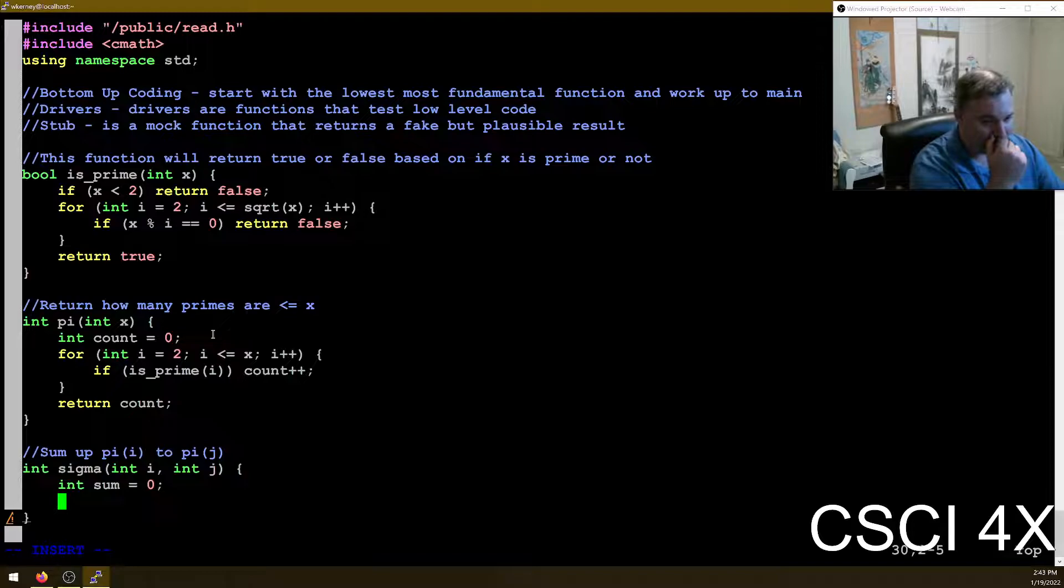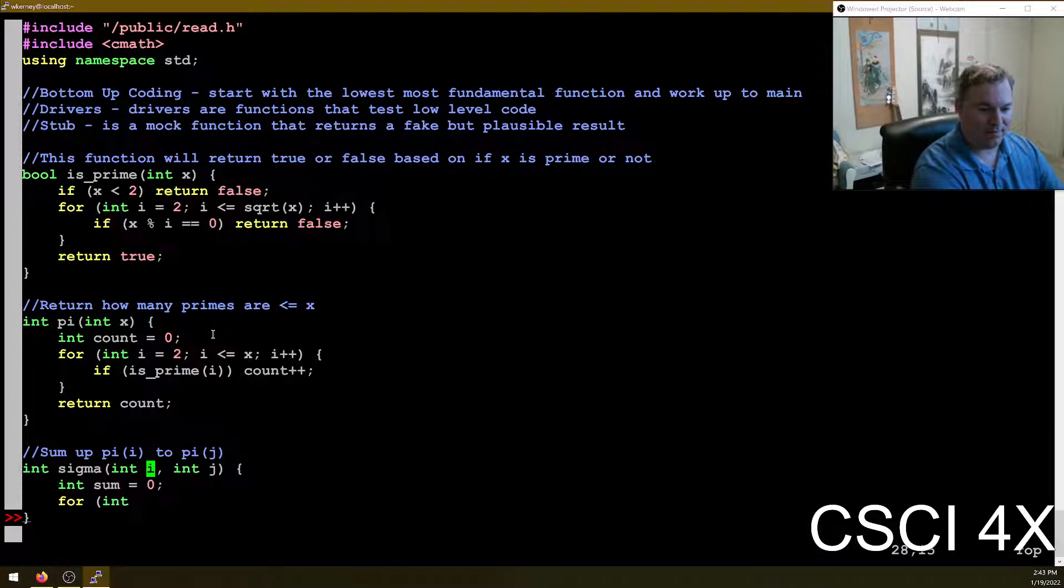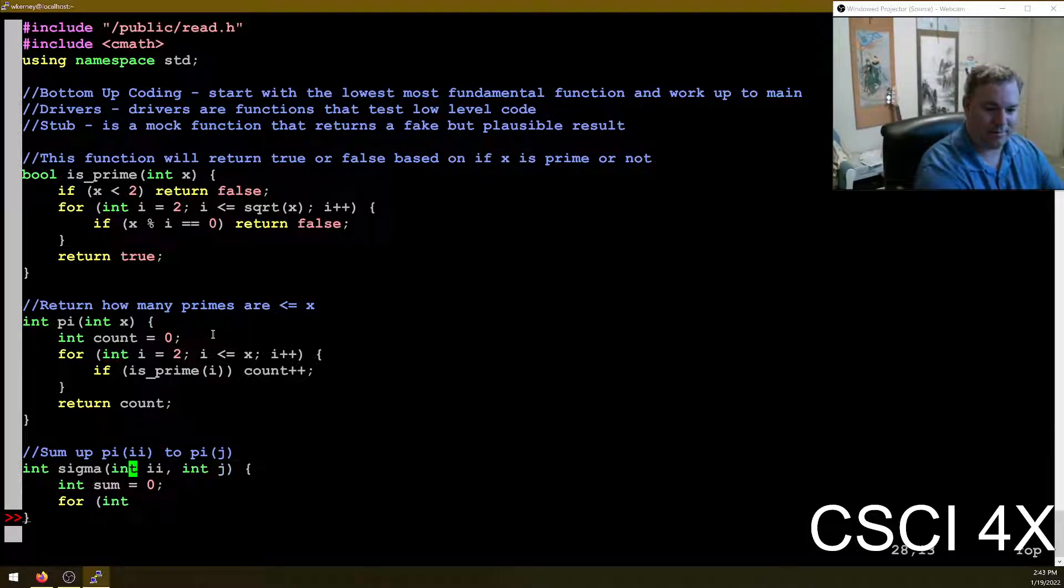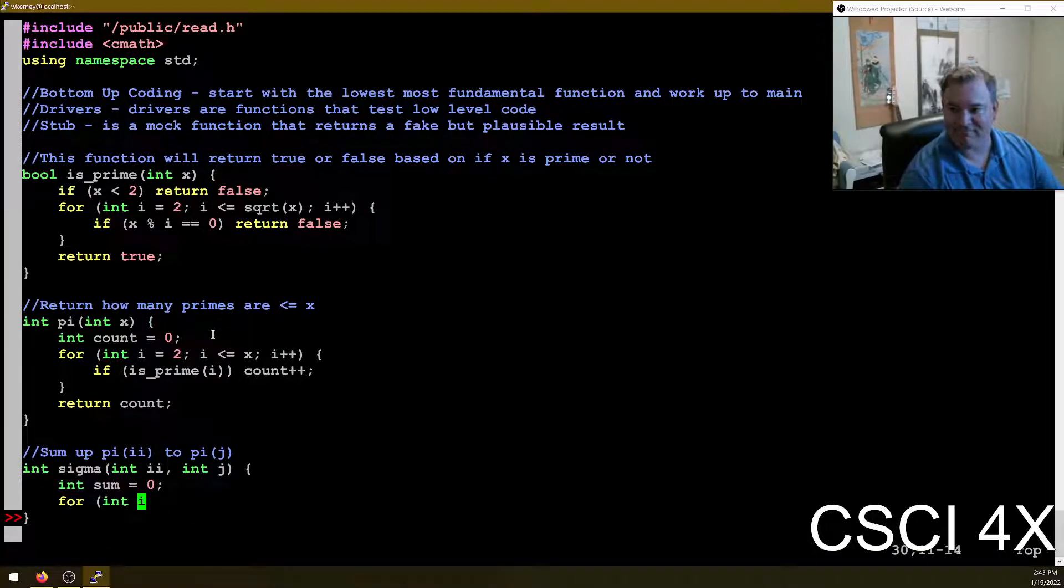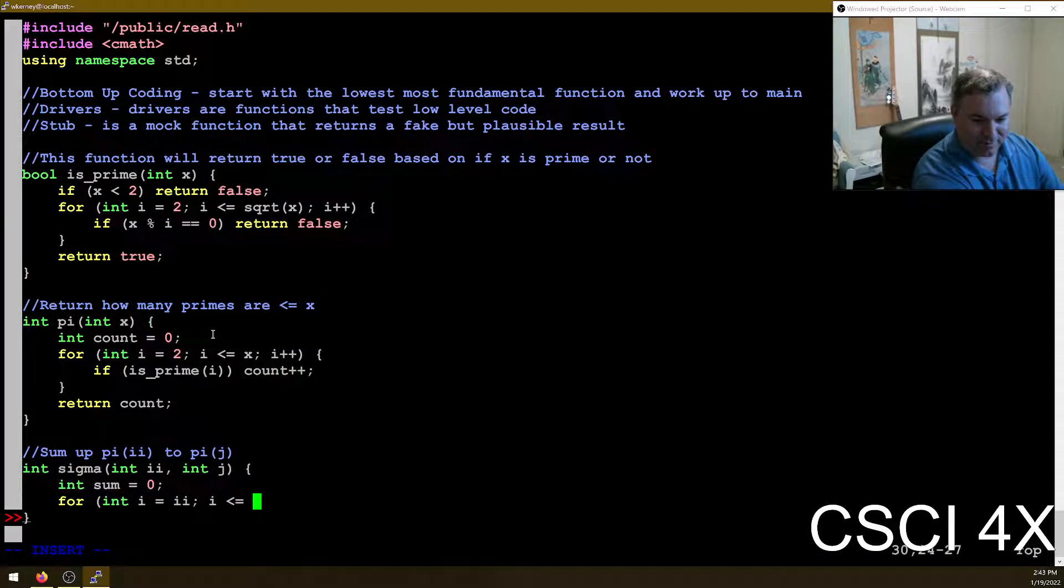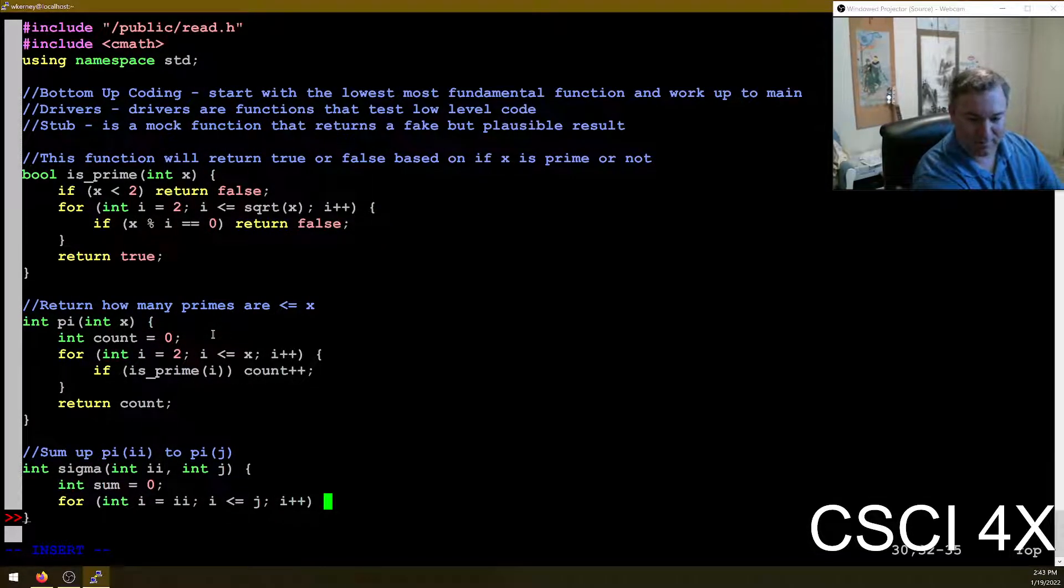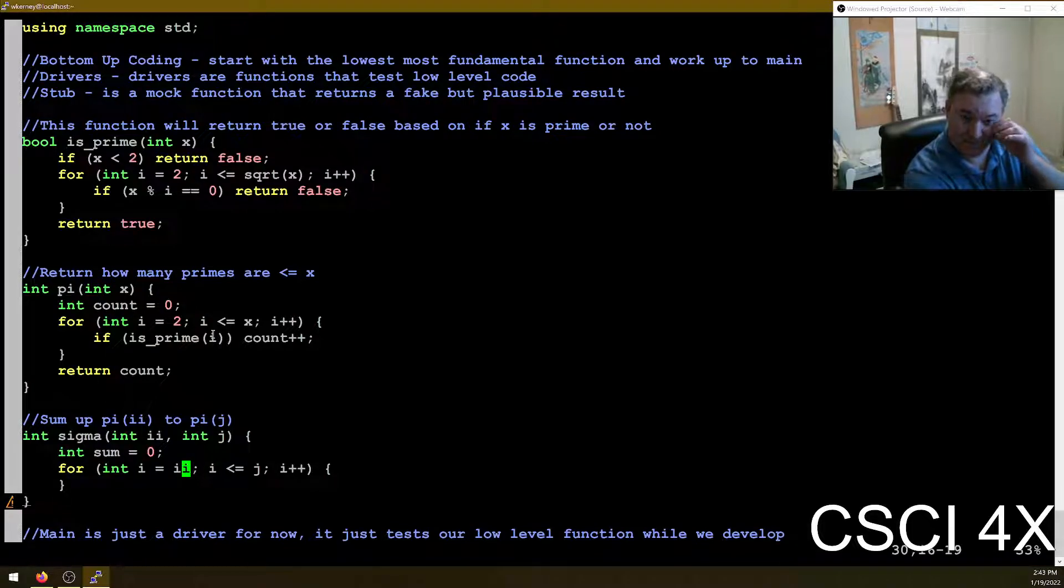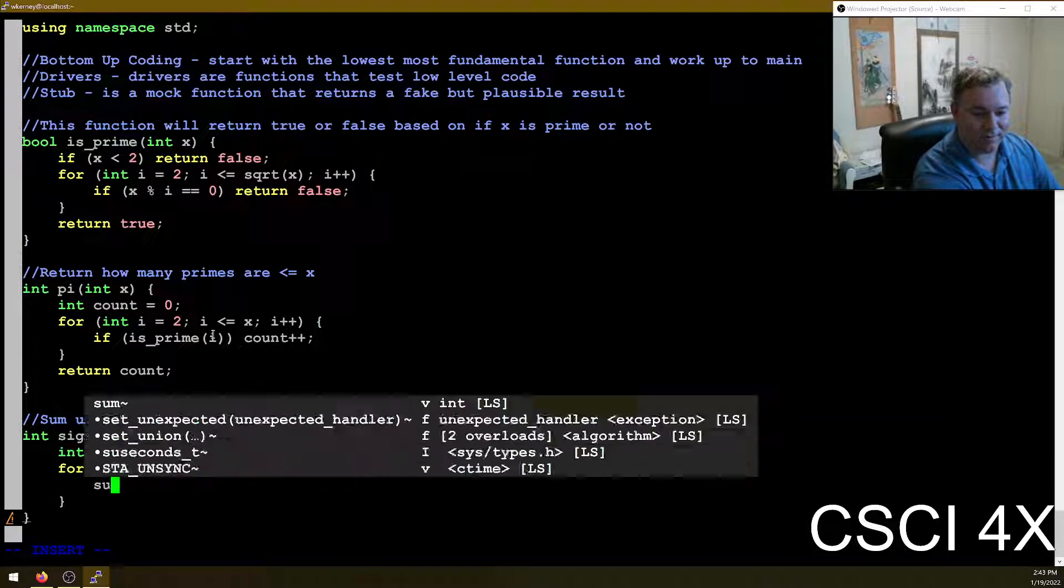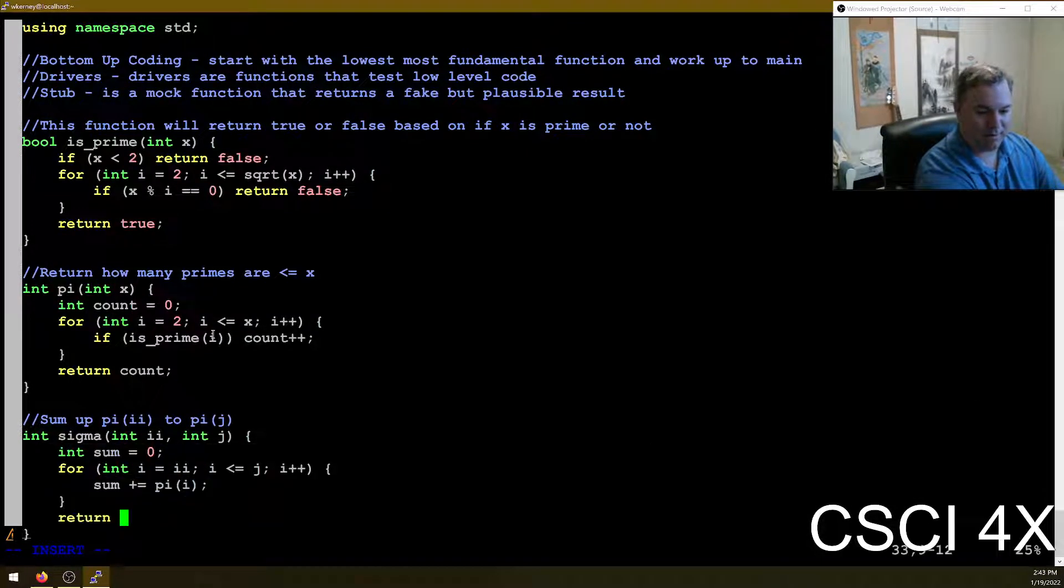And sum equals zero. For i, i, i, i, whatever. I like having i too much. I is less than or equal to j, i plus plus. So starting at i, i, i, I don't know. I got nothing. I got nothing better. All right. So it's going to start at i, go up to j and we are just going to say sum plus equals pi of i and return sum.